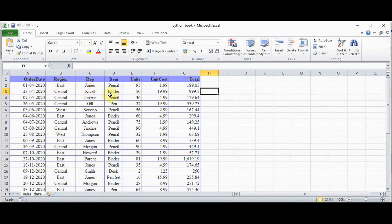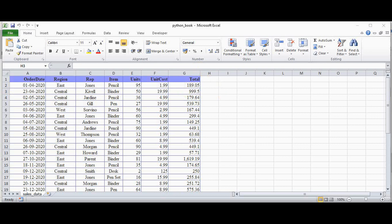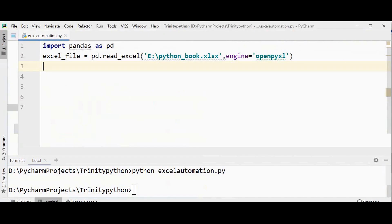Now we have to create a pivot table for this data. We are going to consider what features to place in rows, what feature should be placed in the column, and what must be placed as the cell values. I will place the representative name in the rows, the item name in the columns, and the total cost in the cell values. The feature for rows goes in the index parameter, the feature for columns in the columns parameter, and the cell value feature in the values parameter.